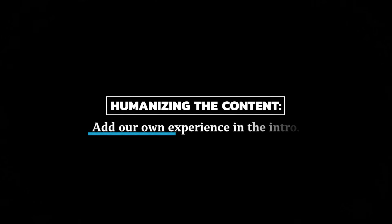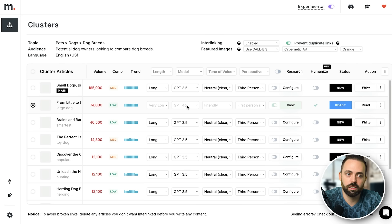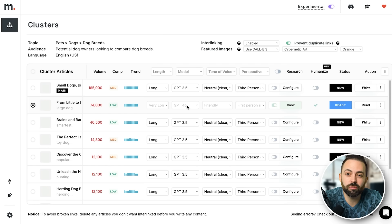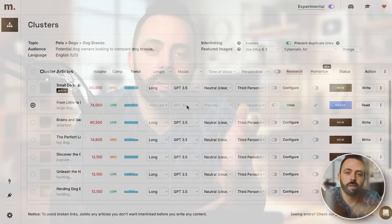Other features include enabling featured images — you can say you want a DALL-E 3 featured image in a specific style — and interlinking, which will interlink all articles together while preventing duplicate links. But here's the thing — this is where most videos end — they just say publish, publish, publish. That doesn't really work. Will Google penalize you? Not necessarily yet, but you never know in the future. So you might as well humanize the content to the best of your ability.